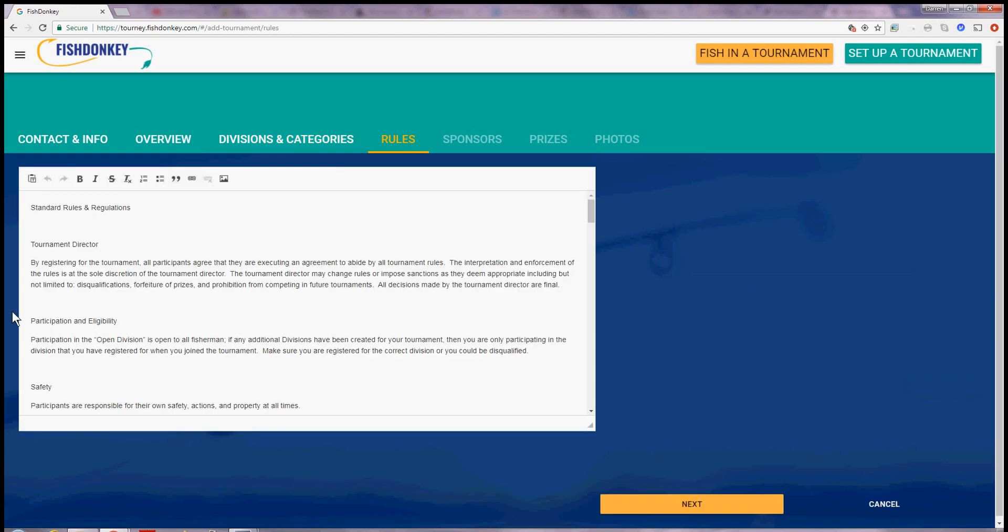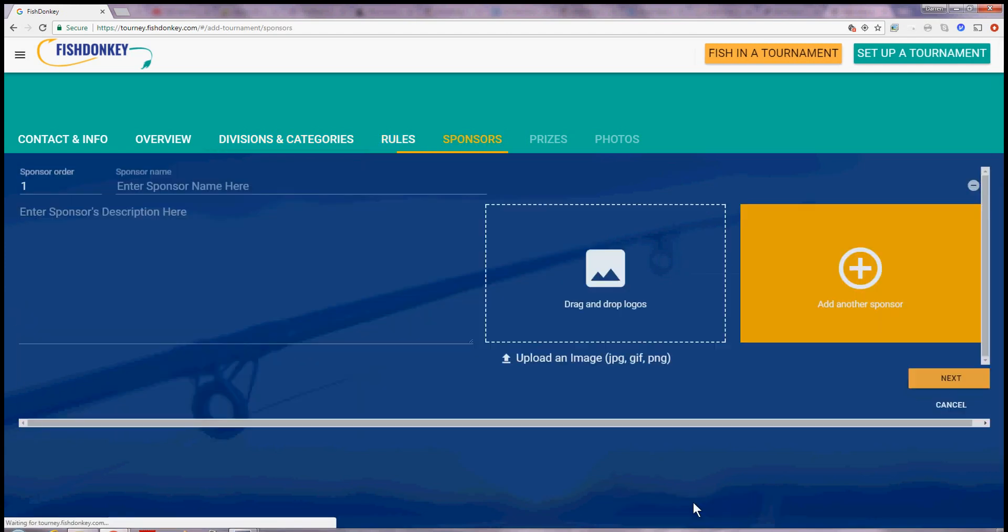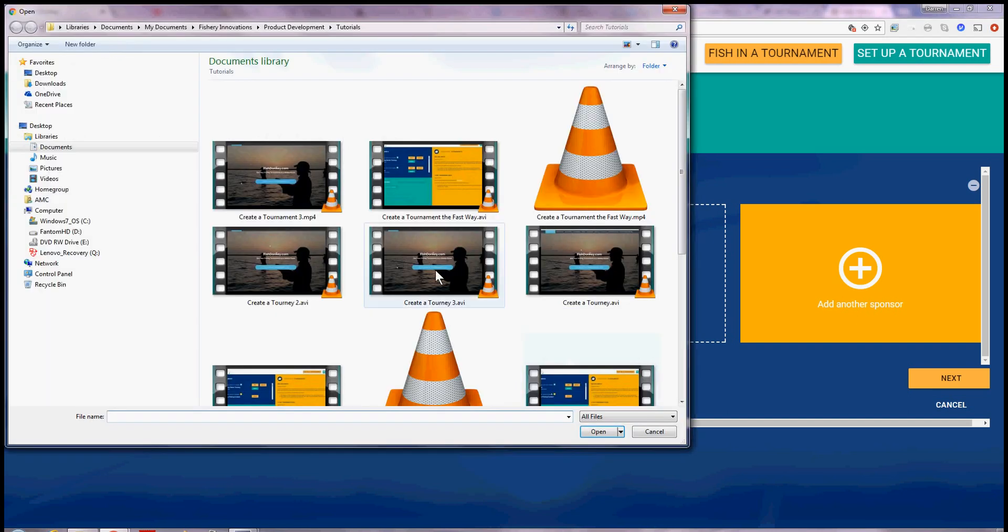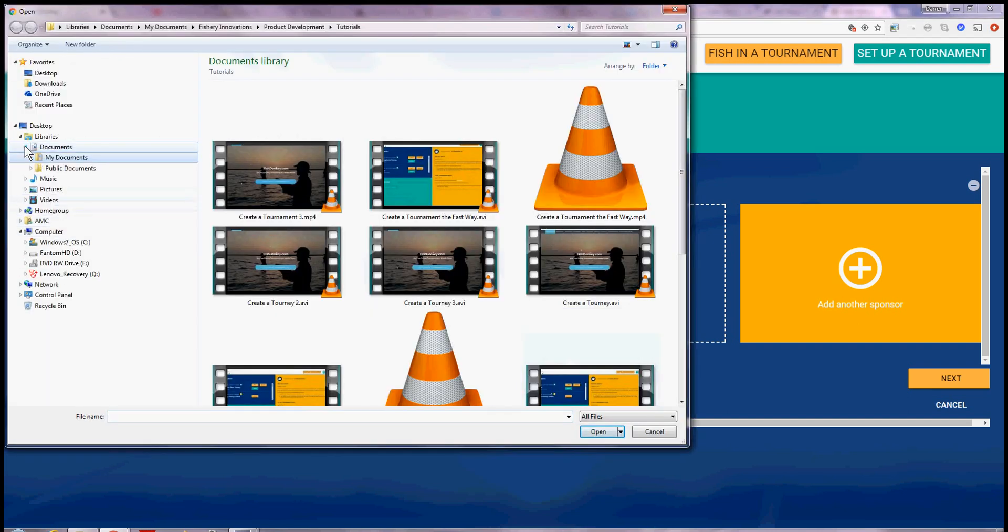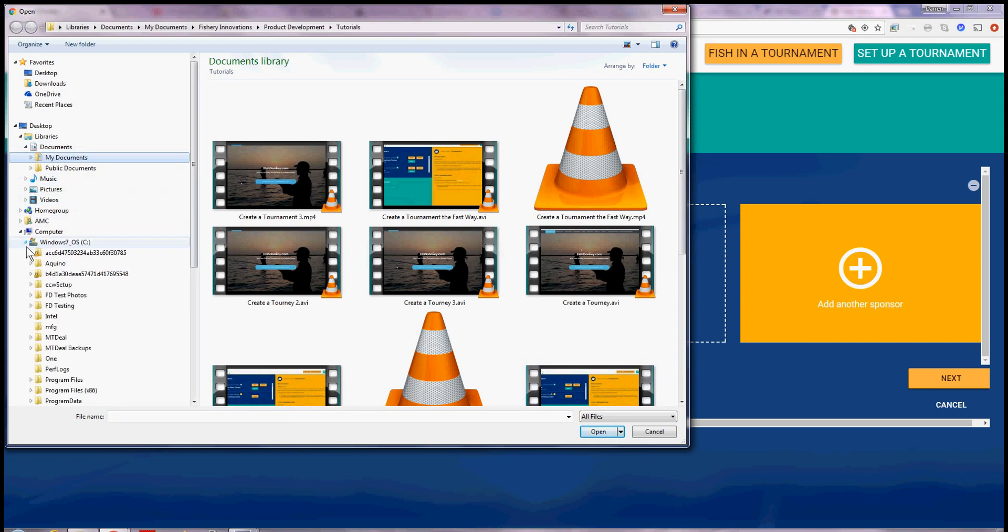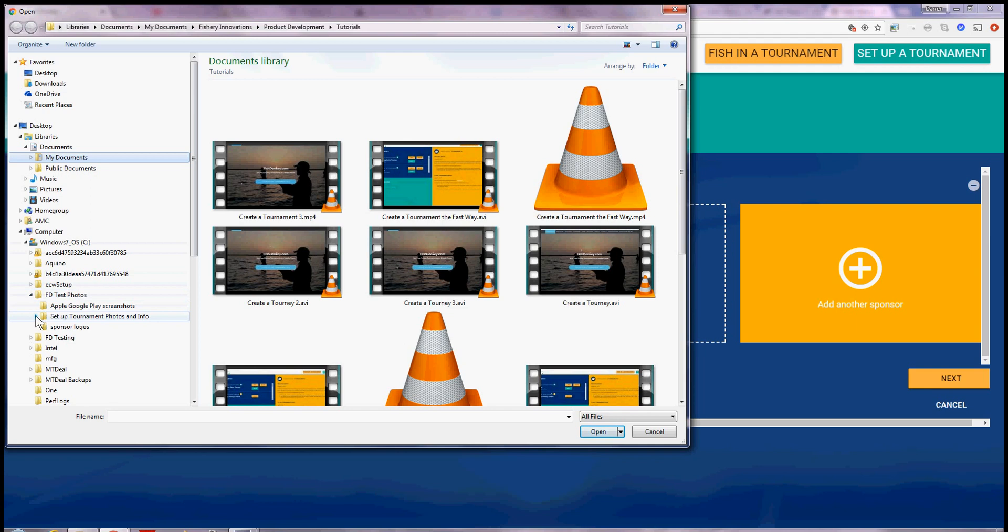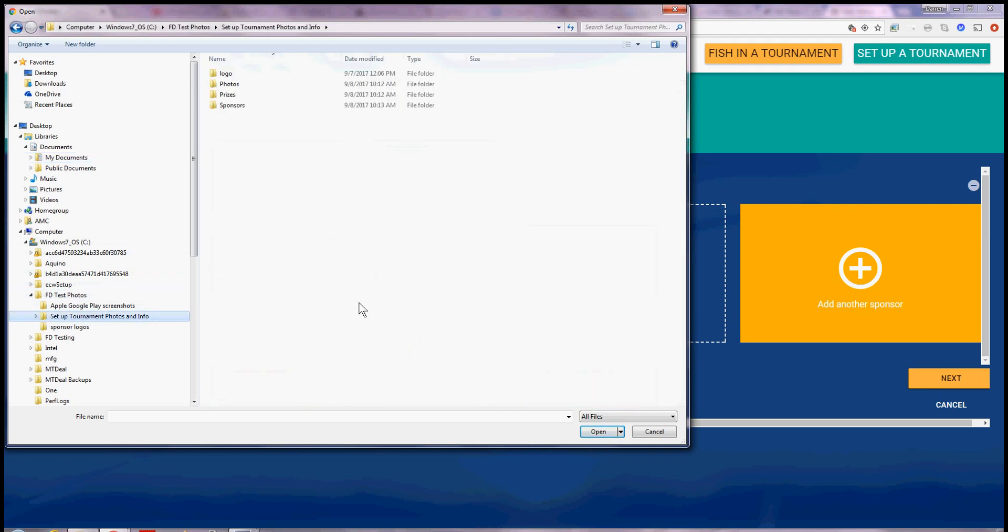I'm going to keep the general rules that come with fish donkey. Sponsors. I would like to enter a sponsor so I'm going to go to upload an image. And I'm going to go here to set up tournament photos.